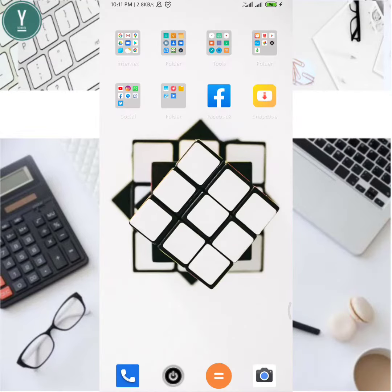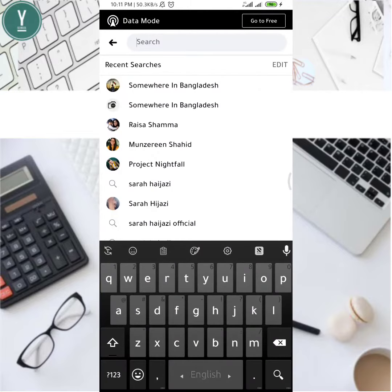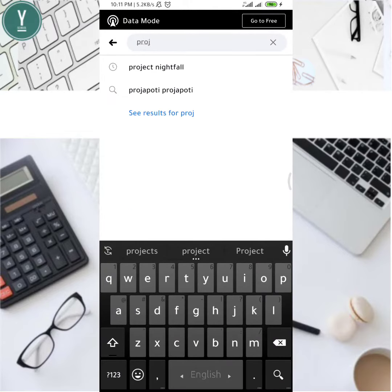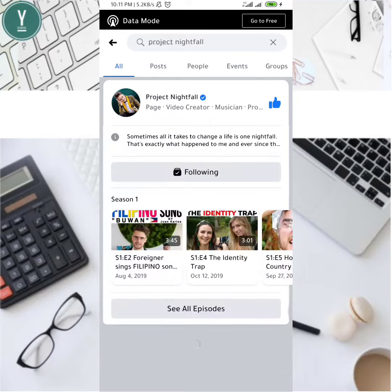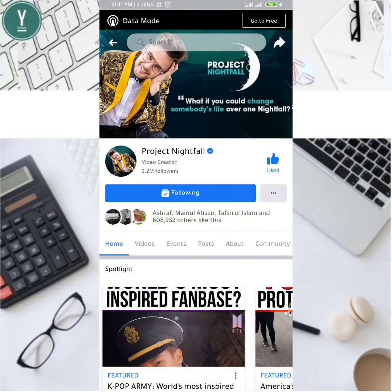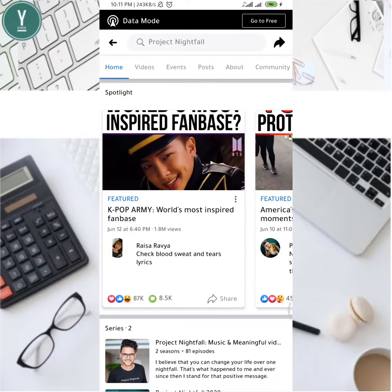First I'm going to Facebook, go to the first page — Project Nightfall. For example, I'm on Project Nightfall here.